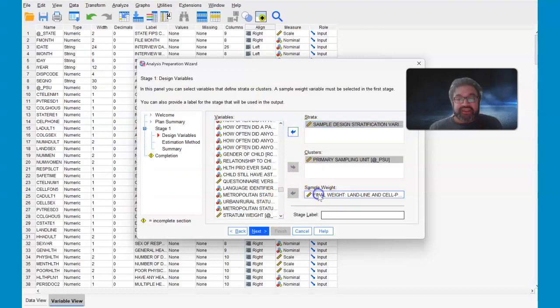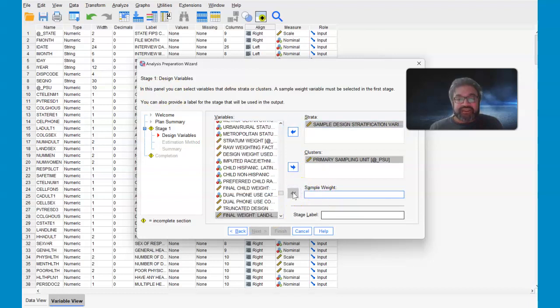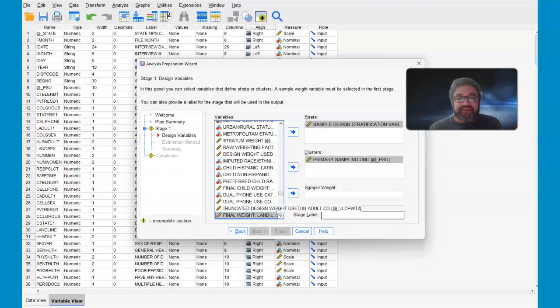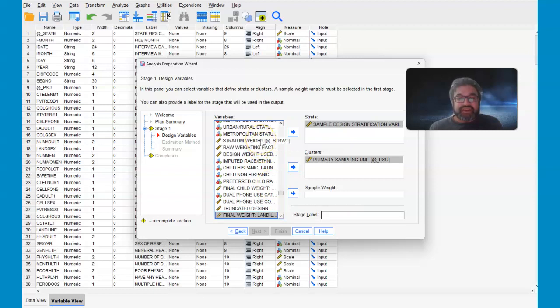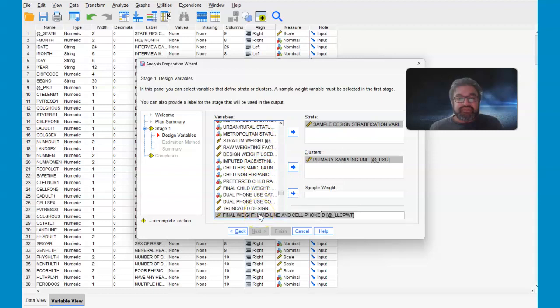So the sample design strata goes here. And then the final weight, I'm going to place this back where I found it. The final weight can be confusing. There is a raw weighting factor and then stratum weight. However, you want to do the final weight, and that is the landline and cell phone.